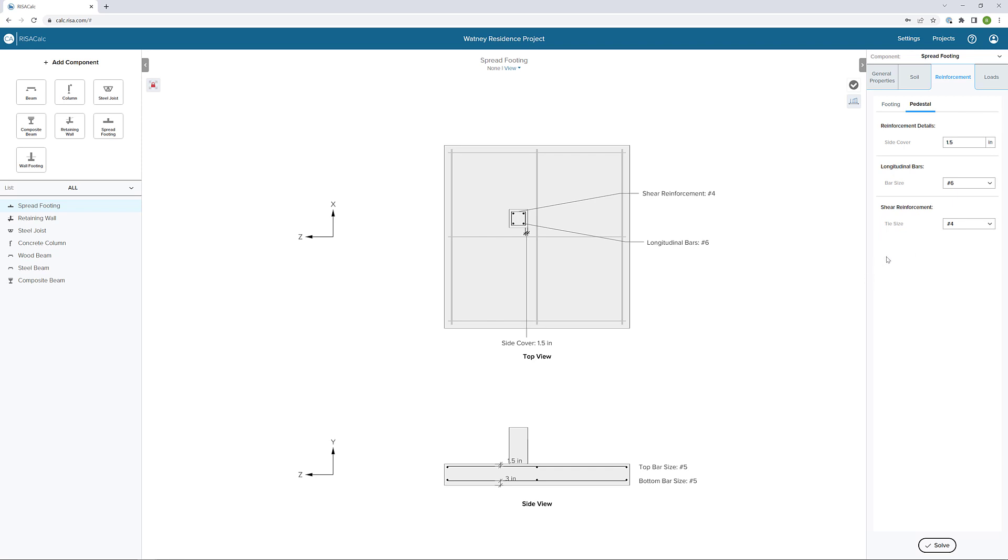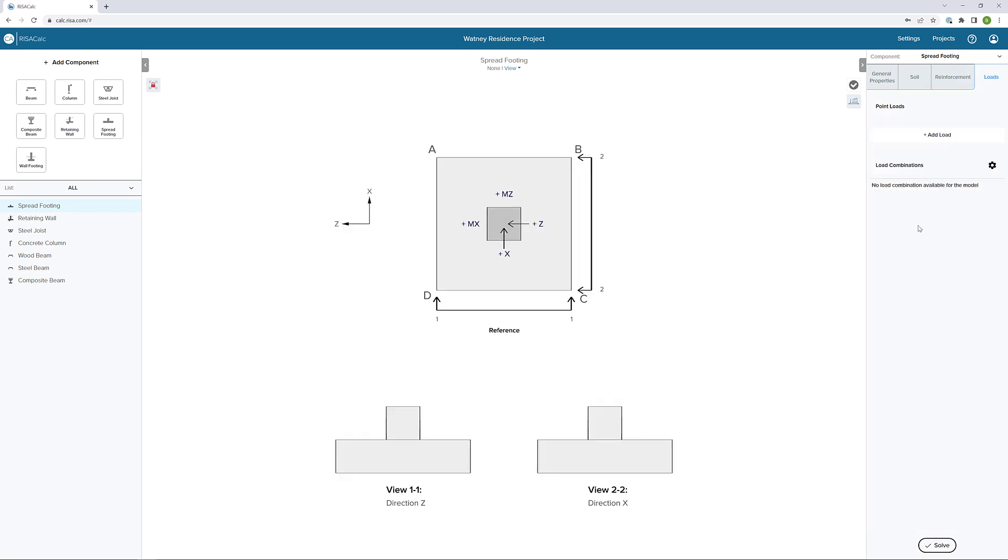Finally, once we have all of this information defined for this particular spread footing, we can define our loads in the last tab. Here we get a convenient picture of how loads are going to be defined with the directions, positive and negative, that you can use as reference for when you're defining your point loads and your point moments.